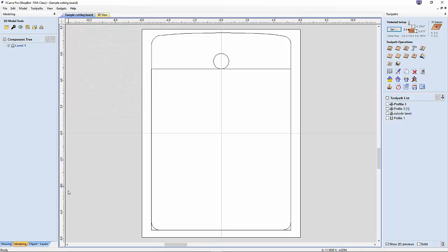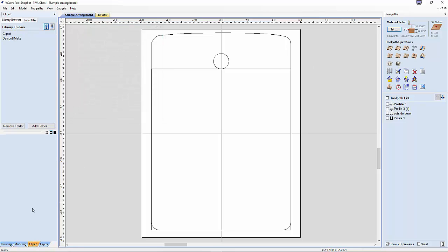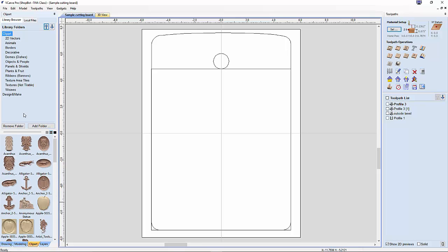In addition, it includes hundreds of dollars worth of clipart, which was not included with previous versions.